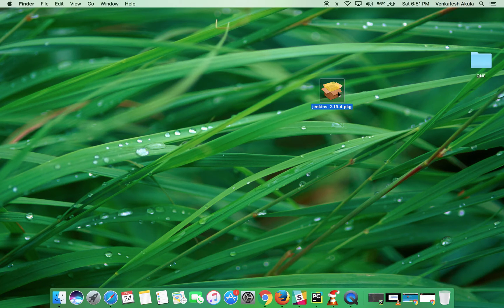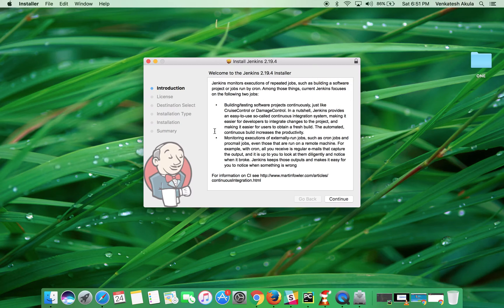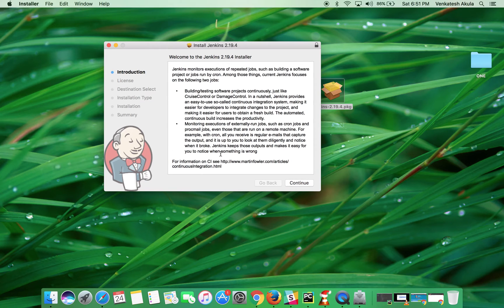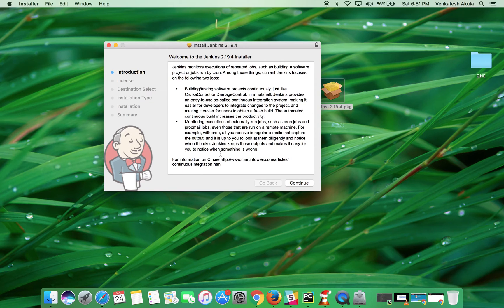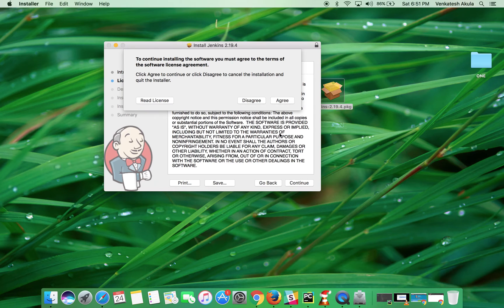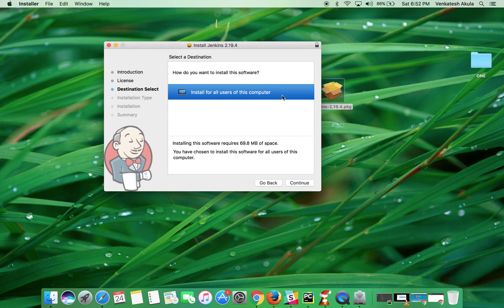Once you double-click on it, you will see the installation flow. Click on Continue. Again, click on Continue to accept the license and click Agree to install for all users on this